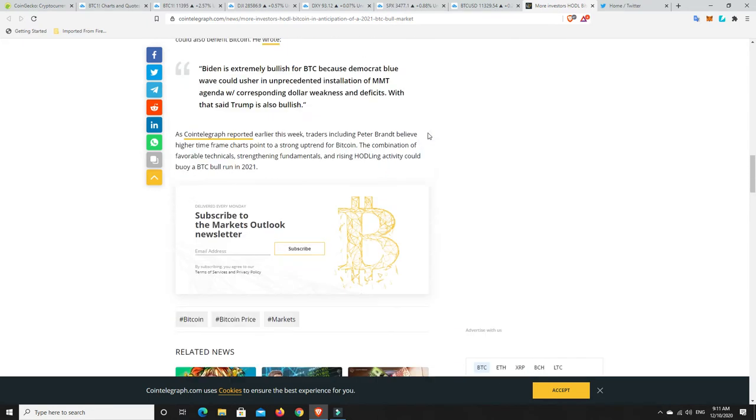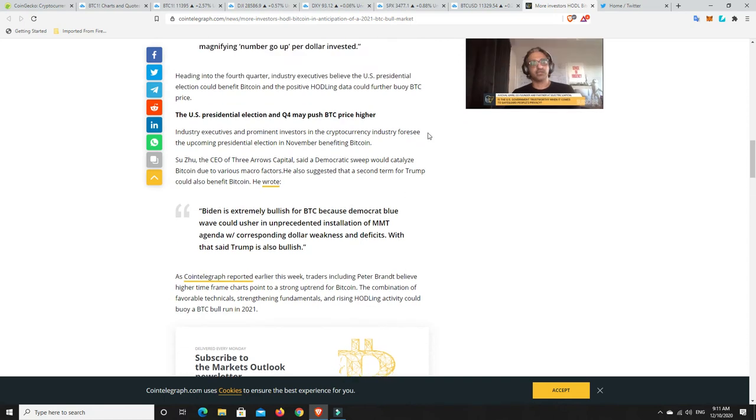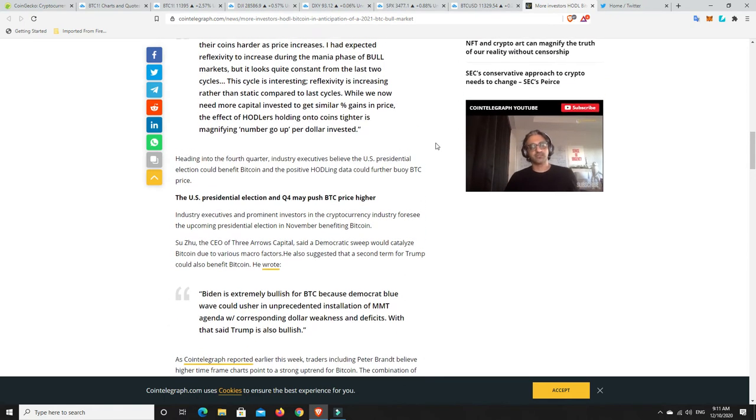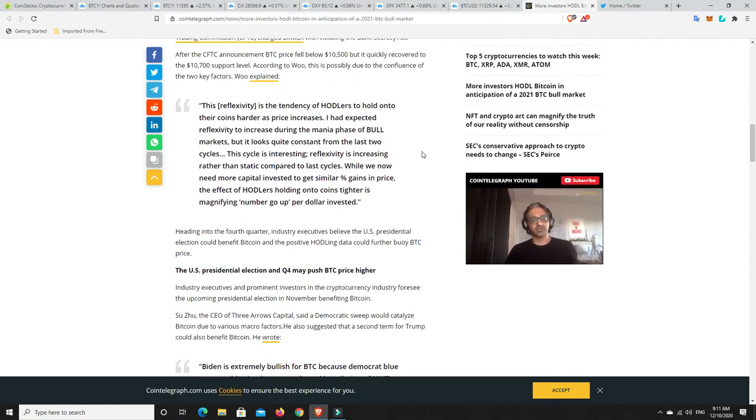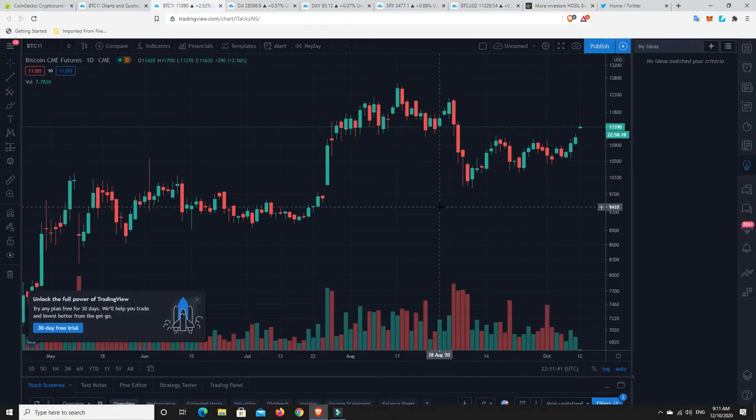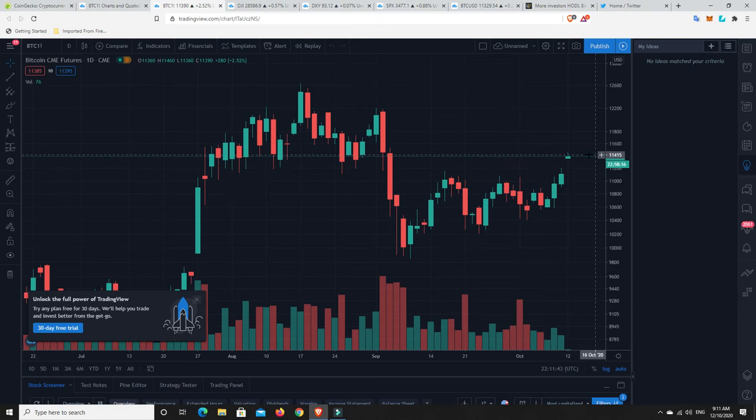This is all really bullish for Bitcoin. People are holding on to it and they're not panic selling as much as they would have in the past, and that is going to lead to prices moving substantially.